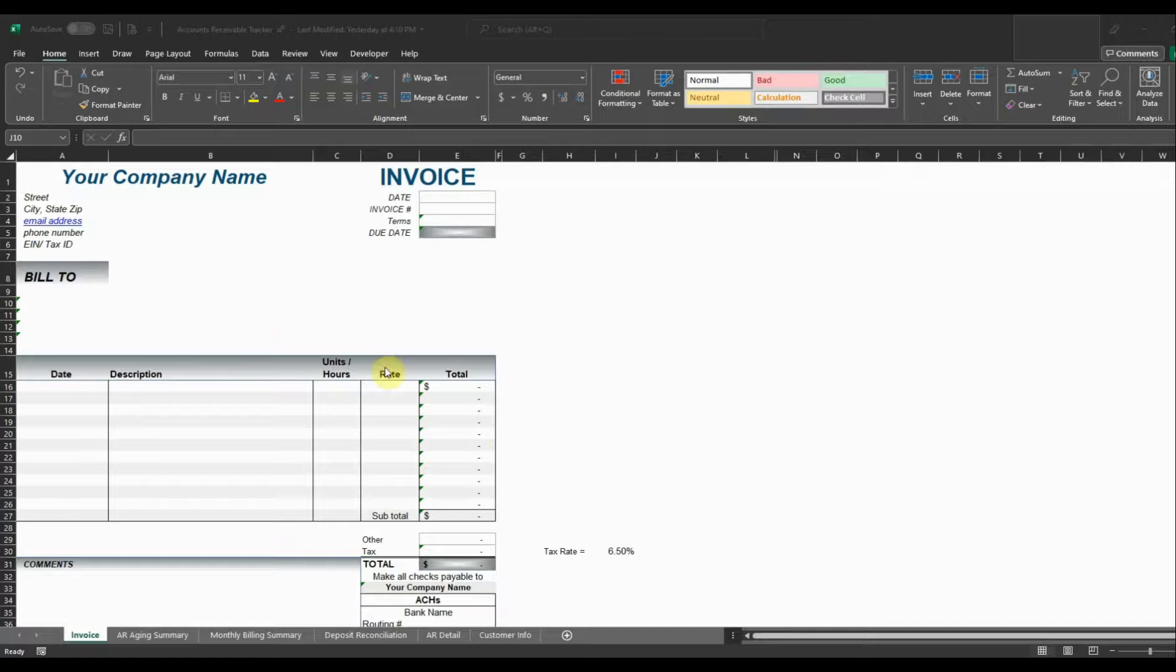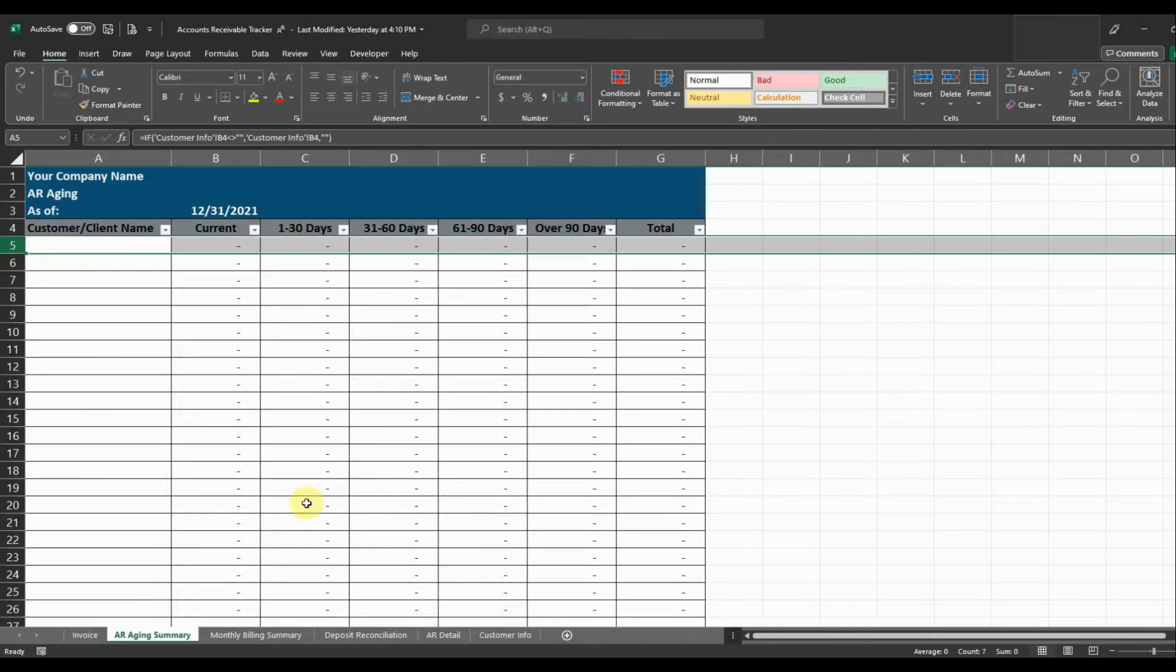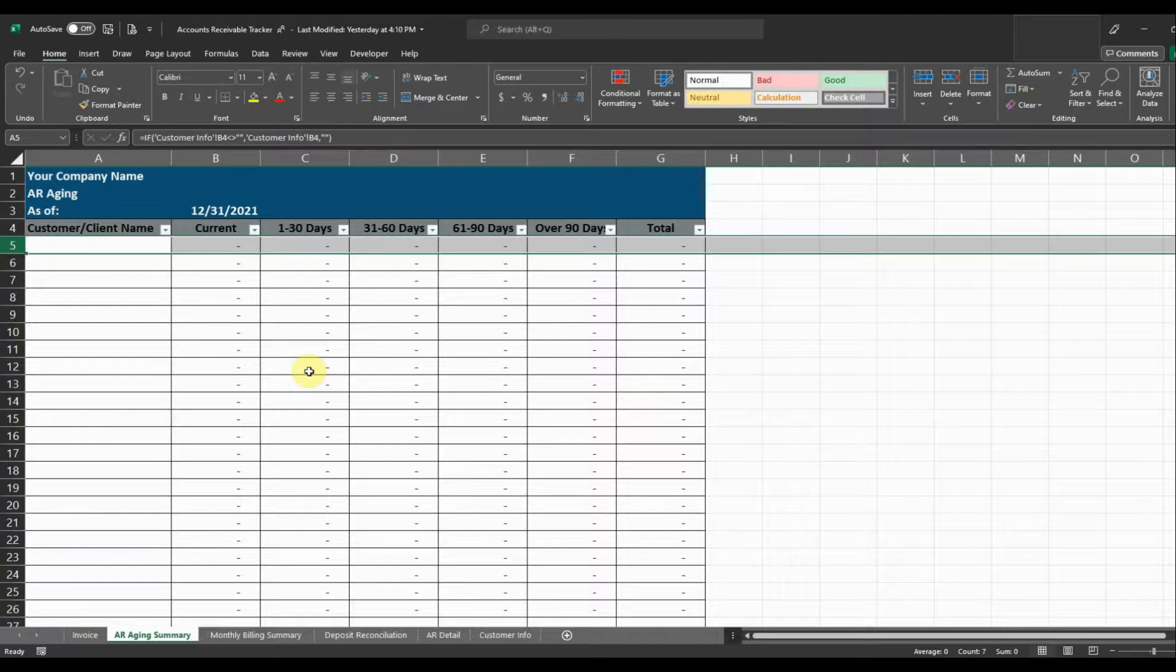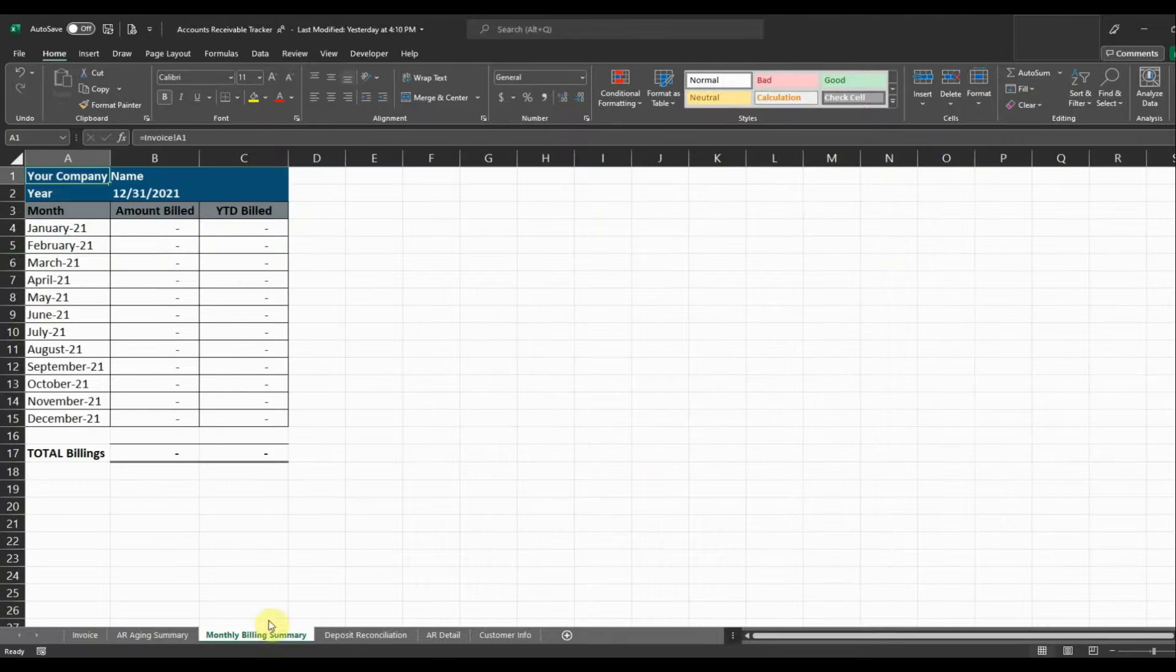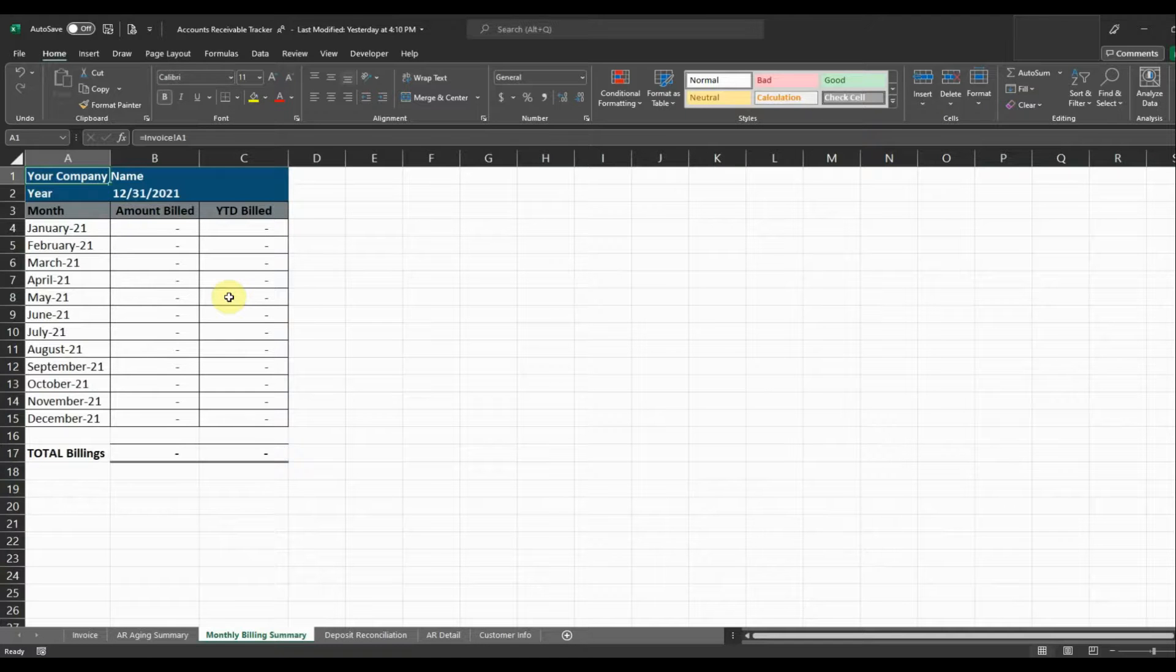So the template has a couple different tabs here. It's got an invoice tab so you can send out invoices to your clients or to your customers. It's got an AR aging summary so that you can determine how old your receivables are and who you need to follow up with. And then it's got a monthly billing summary just for analysis purposes so that you can go through and see what you're billing each month and the amounts.